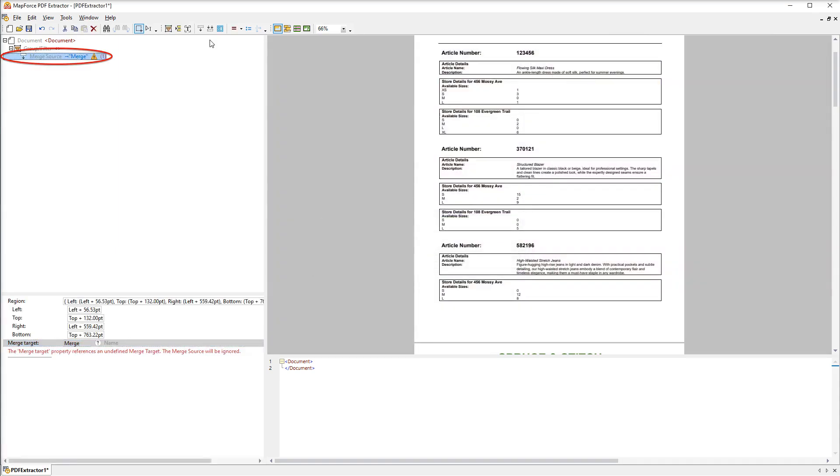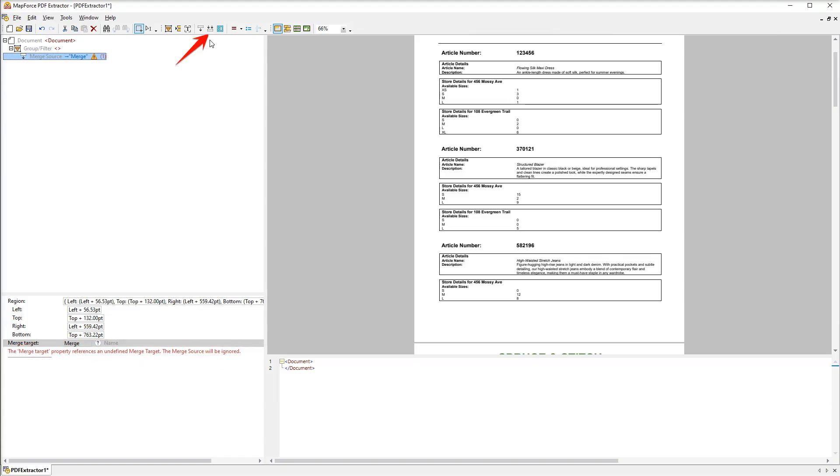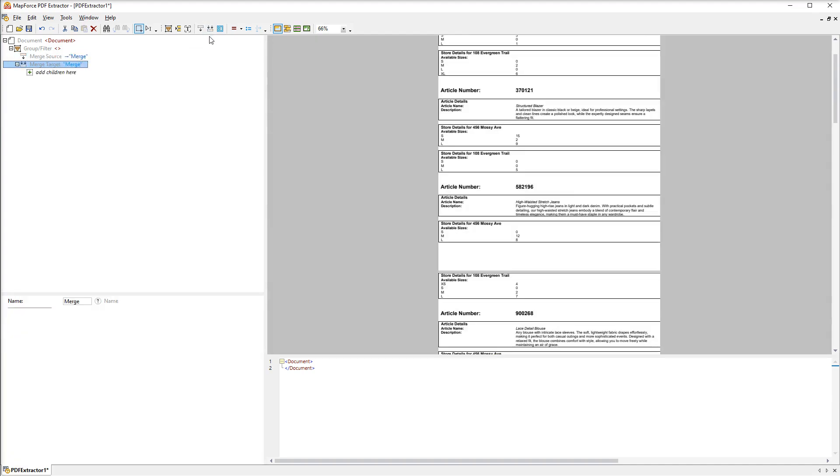The merge source object enables you to cut out snippets from different pages and then join them together into a single merge target. The PDF extractor already prompts us to create a merge target object. Let's click this command in the toolbar. The merge target object treats all the collected snippets as a single group of pages.